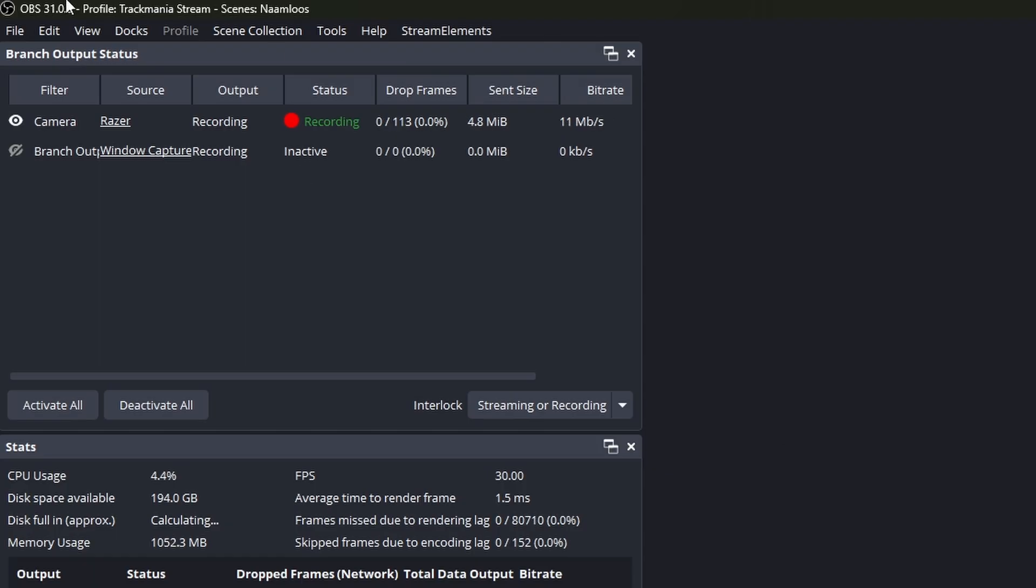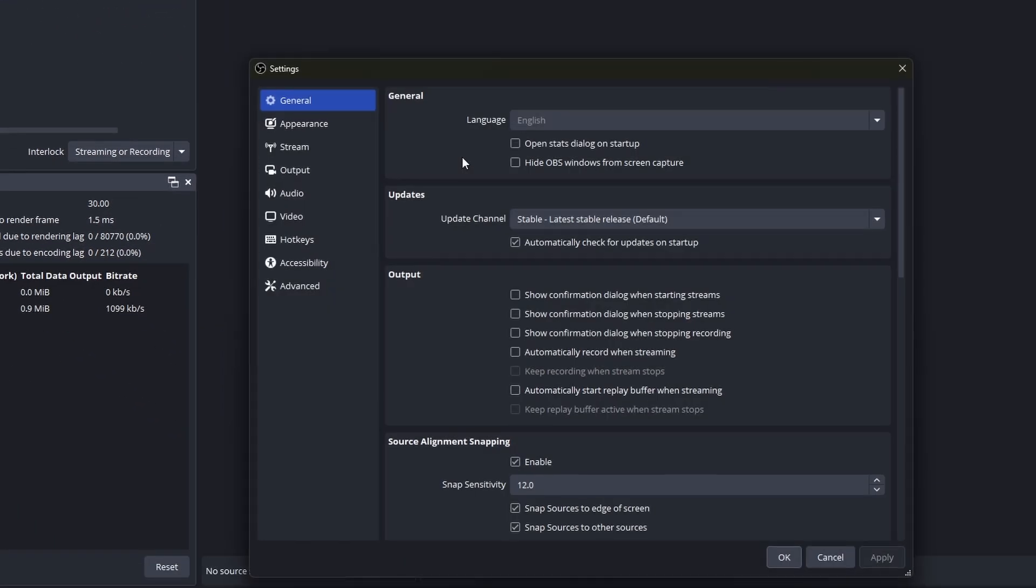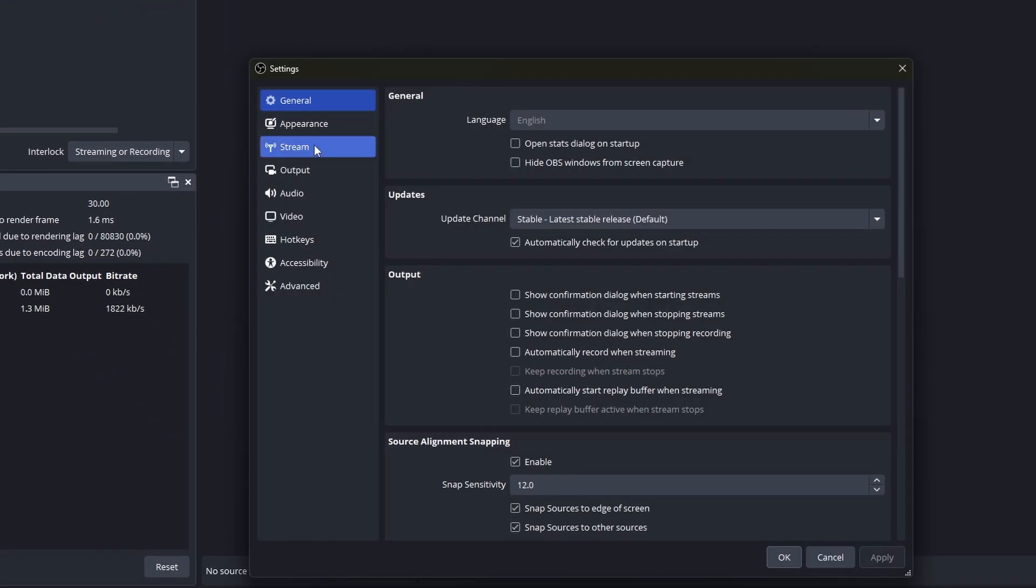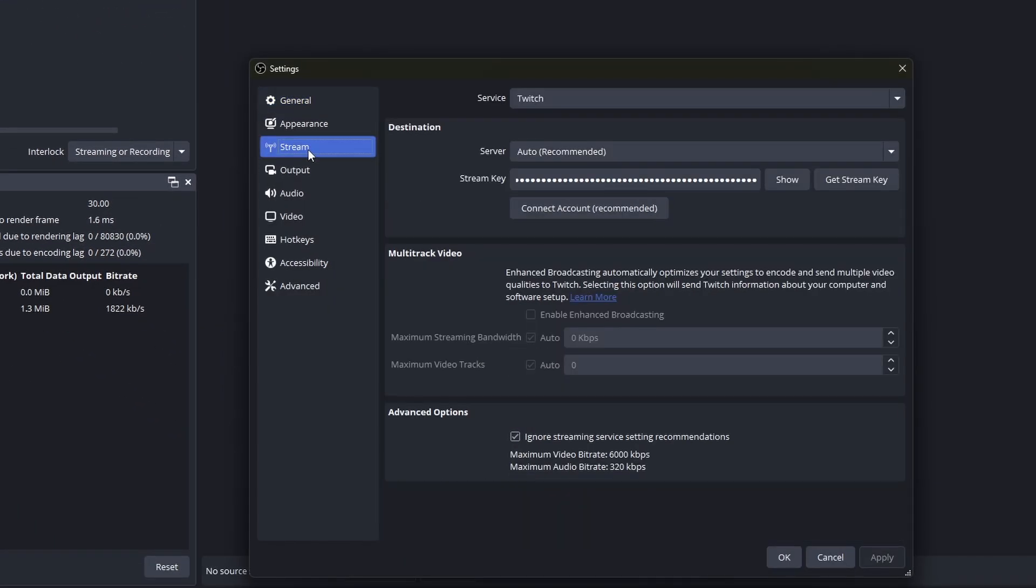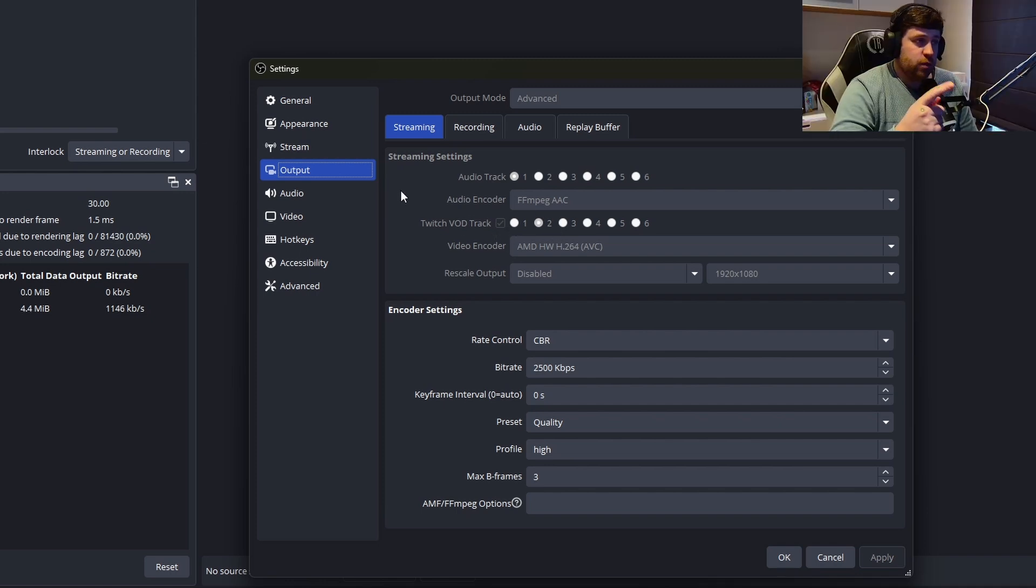So let's see what the settings for streaming. If you go to your settings on stream, output streaming, your audio track will be audio track number one. That's going to be your main stream—or every audio input that you have. And for your Twitch VOD track, what I have selected is only track two.